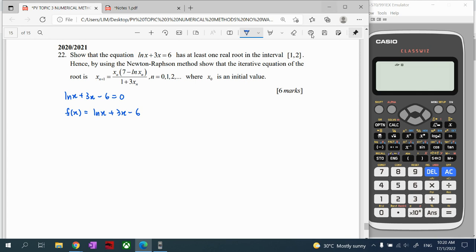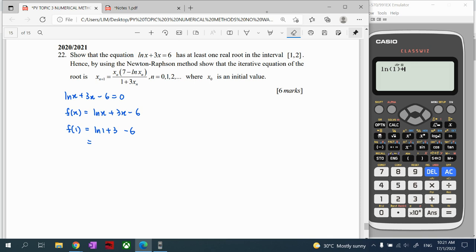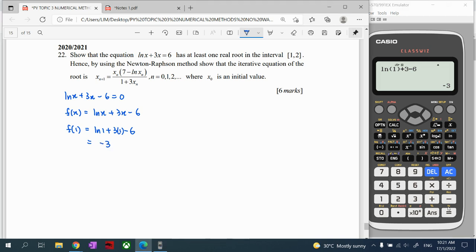To use the algebraic method, we substitute the first interval value. For f(1): substitute x = 1 into the function, press your calculator — ln(1) + 3(1) − 6 gives a negative result, so we write f(1) < 0 to show this y-value is negative.